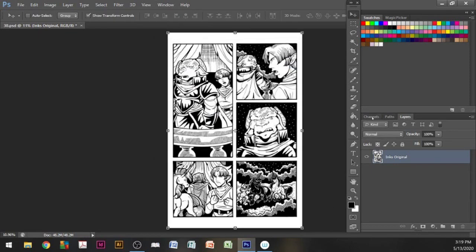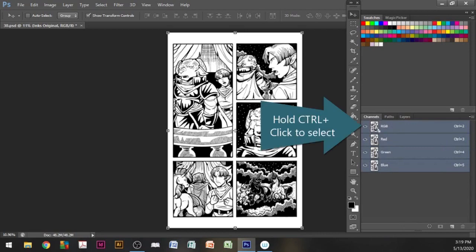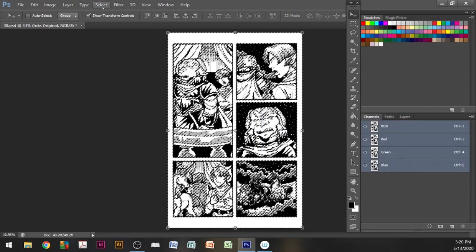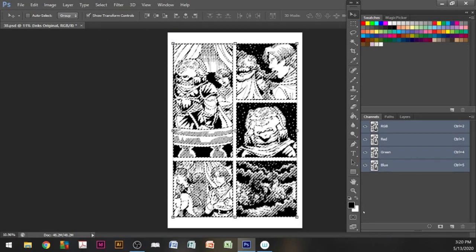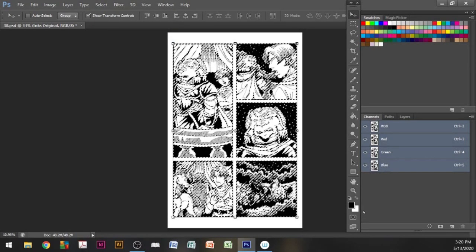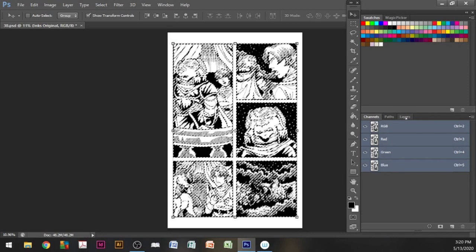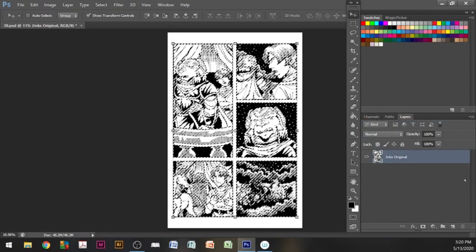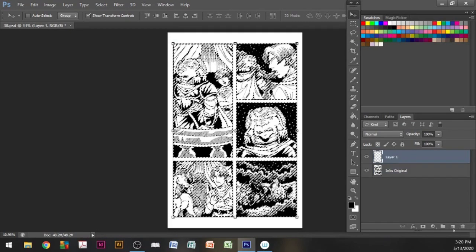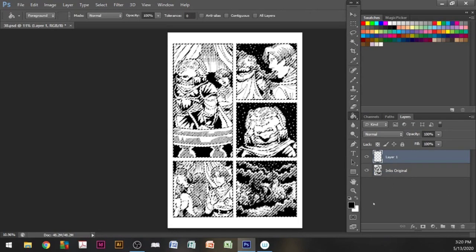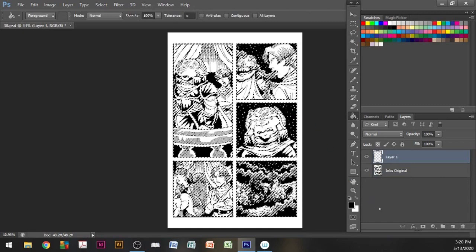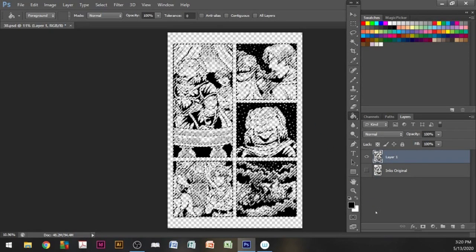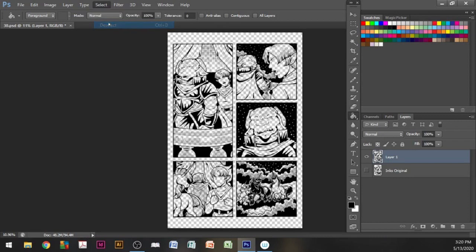Now we're going to prep our inks by going into the channels tab and selecting the RGB channel. What this does is select all the white on the page, but what we really want is all the black lines. So the next thing we do is go to select and inverse to select all the black lines. Once we do that, create a new layer and with the selection still active, get the paint bucket tool and fill the layer in with black. Now you have a transparent ink layer to color under.